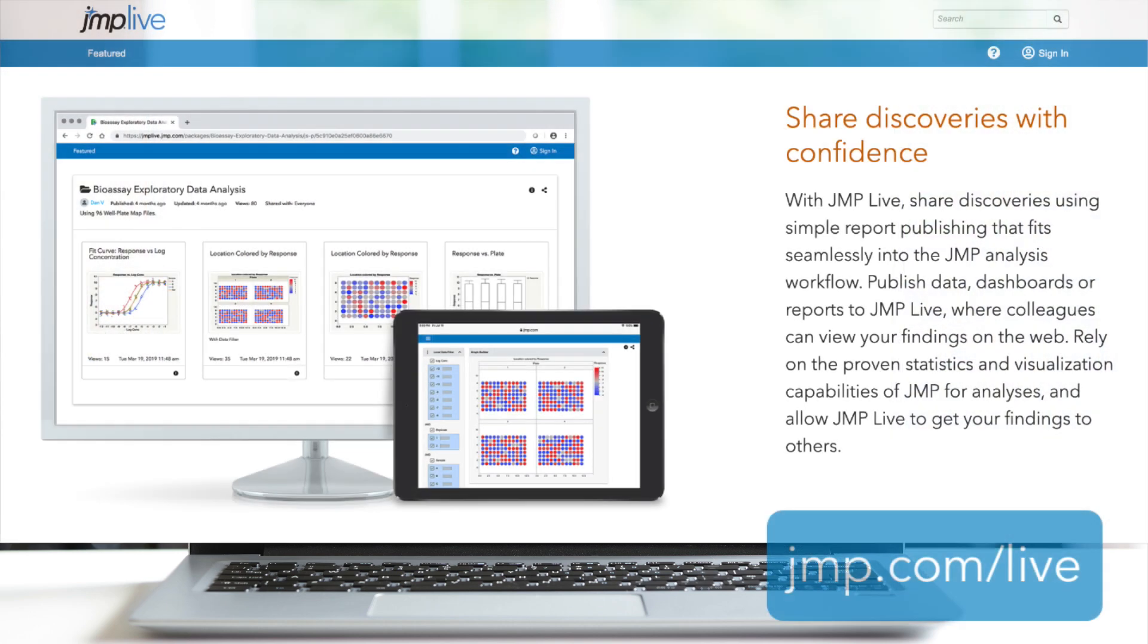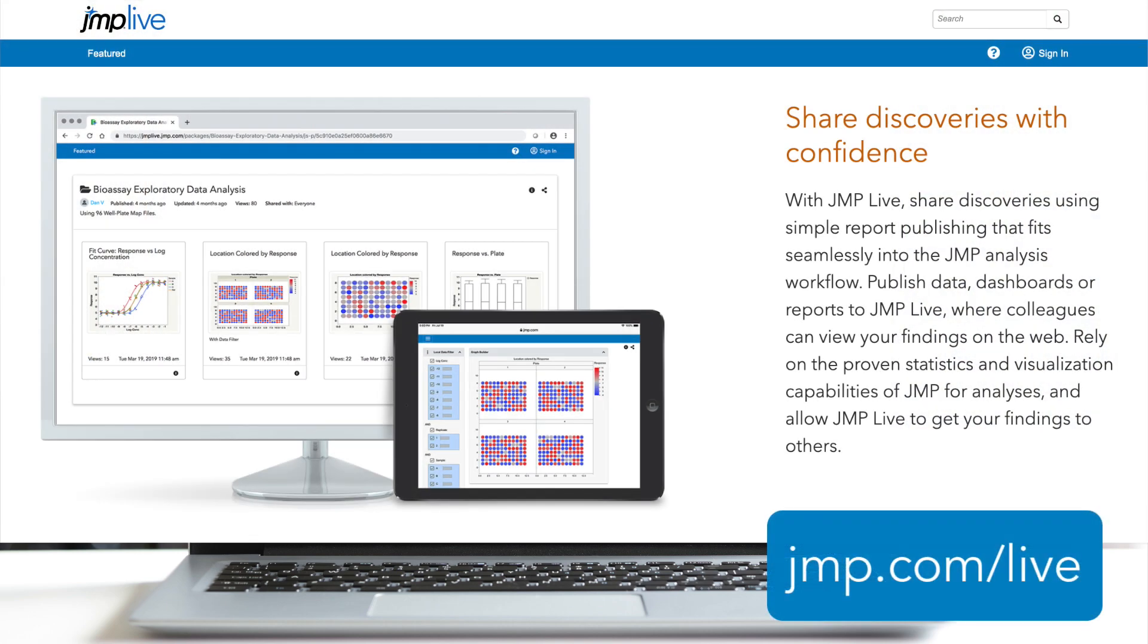To learn more about JMP Live and all of its other capabilities, go to jmp.com/live.